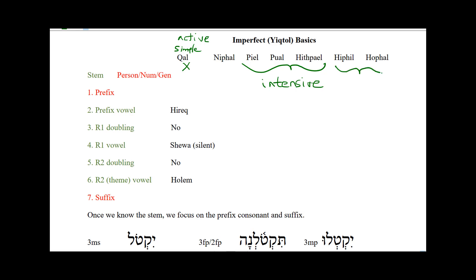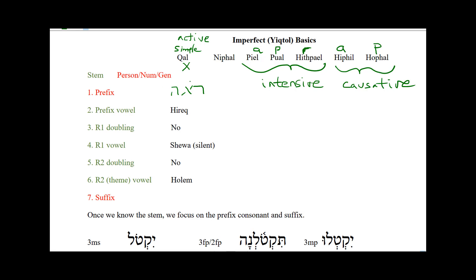Then we have the Hifil and Hofal — these are our causatives. In terms of active and passive, the Piel would be active intensive, the Pual would be passive intensive, the Hithpa'el would be reflexive intensive. In the causatives, the Hifil would be active causative, and the Hofal would be passive causative. As an example of causative, the root Ra'a — Reish Aleph He — in the Kal means 'to see,' but in the Hifil it means 'to show,' or cause to see. So to cause to see would be to show. That's an example of a root that has a form in the Kal and also in the Hifil, and we see this causative idea.